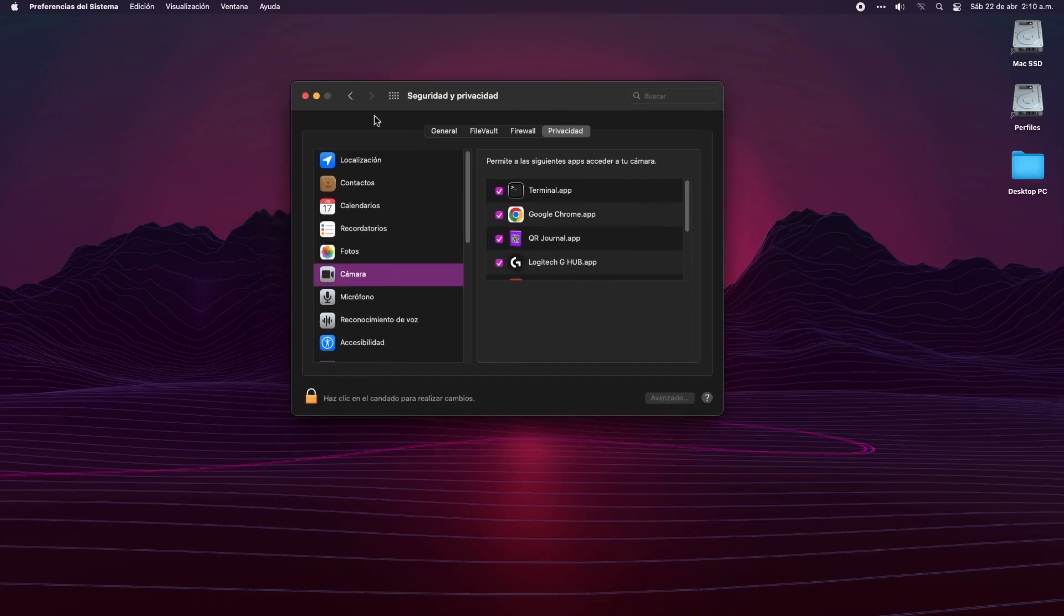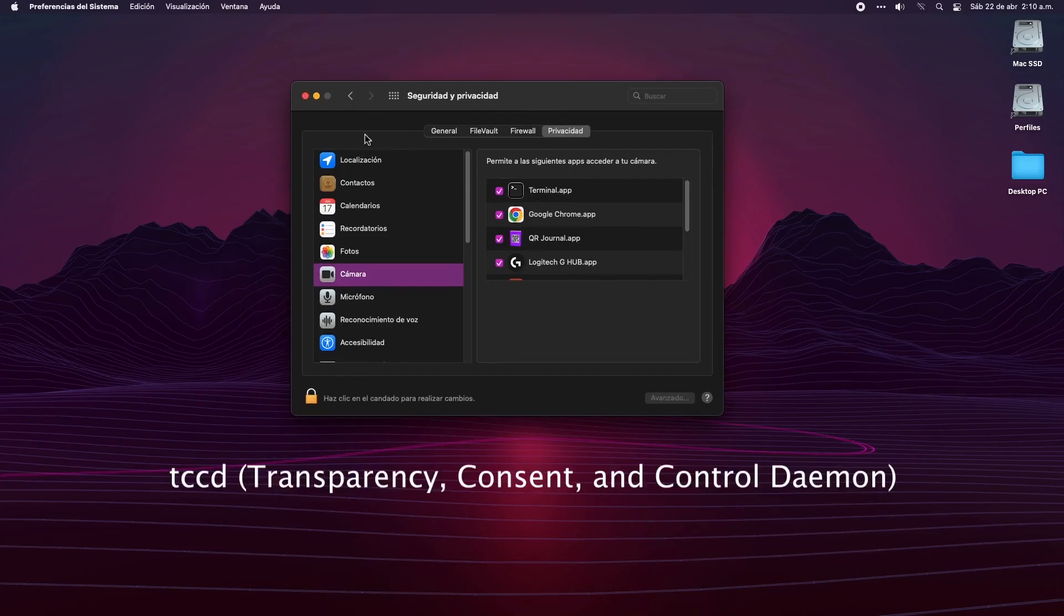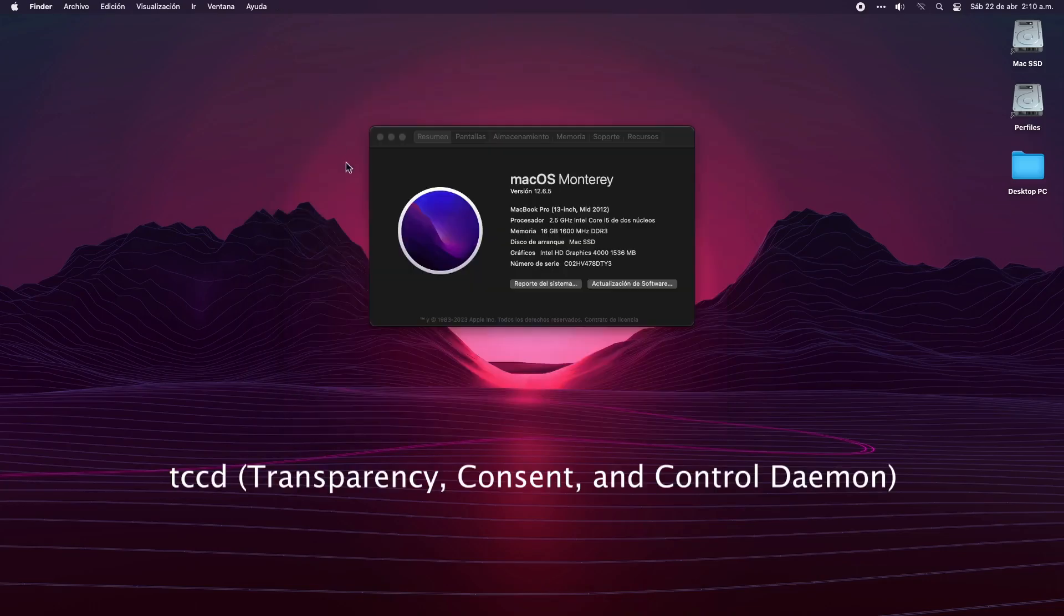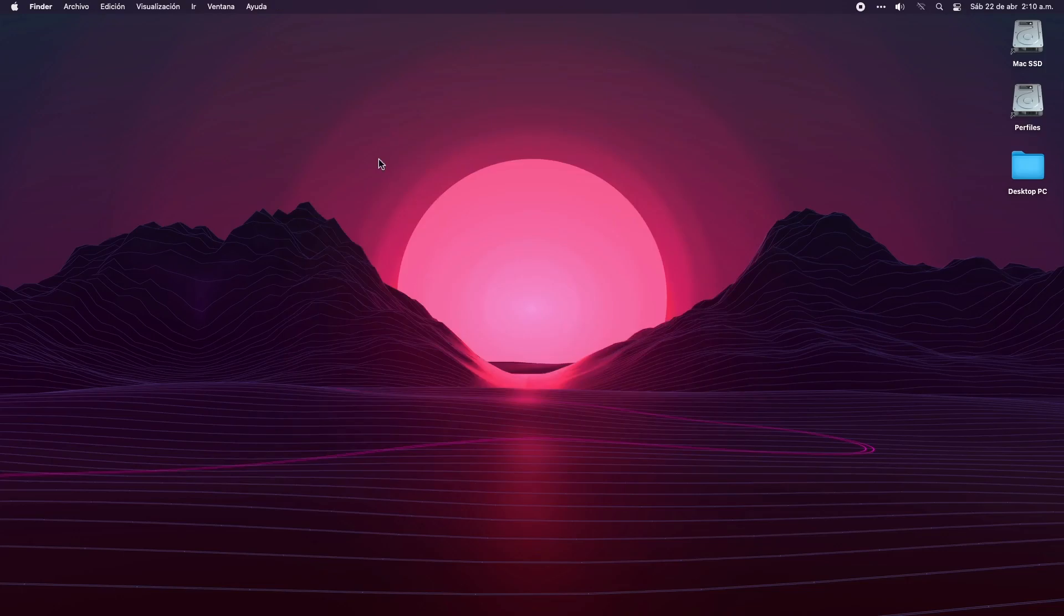If you're watching this video, you probably already seen solutions that involve some kind of manipulation of the TCC daemon - the Transparent Consent and Control daemon. The problem with these solutions is that they need to have the System Integrity Protection enabled, and here is where the problem with OpenCore begins.